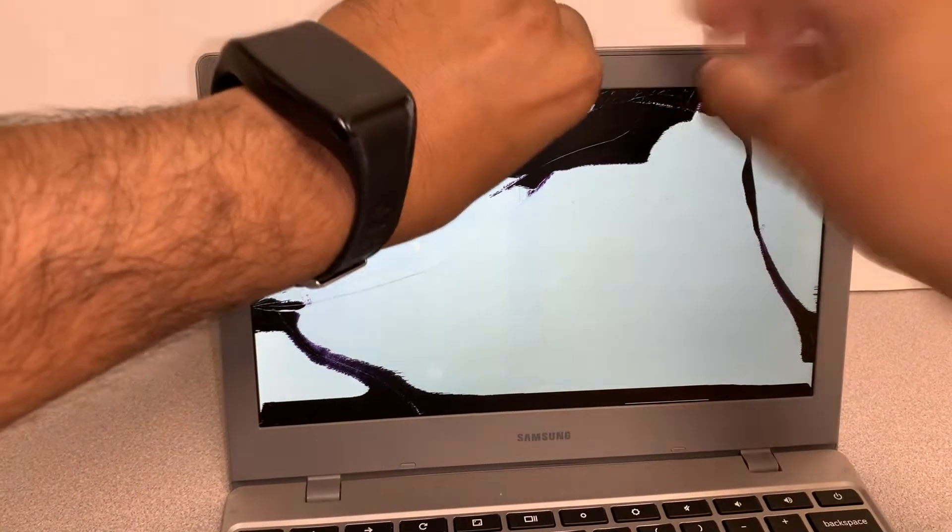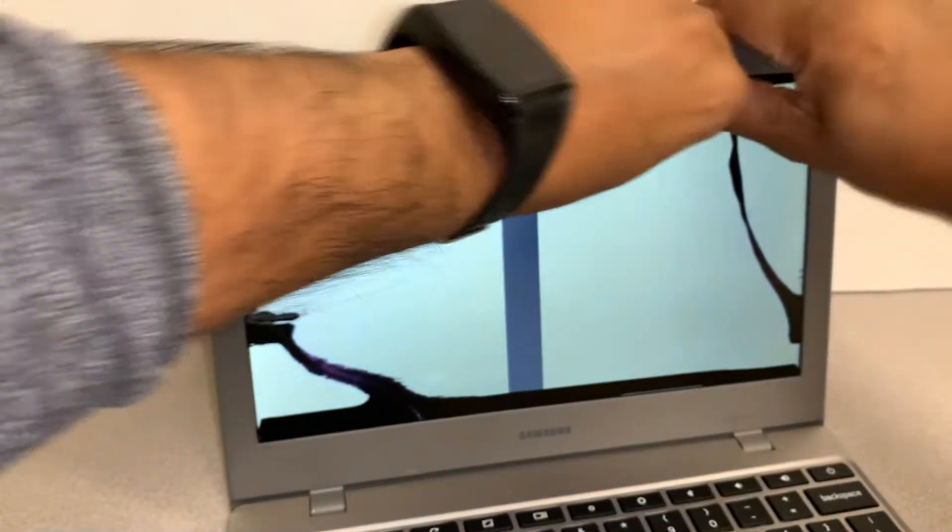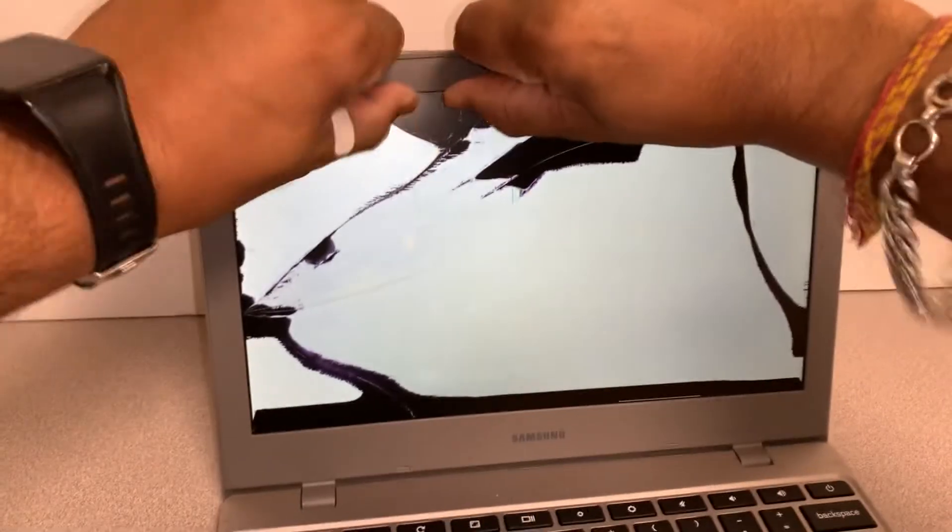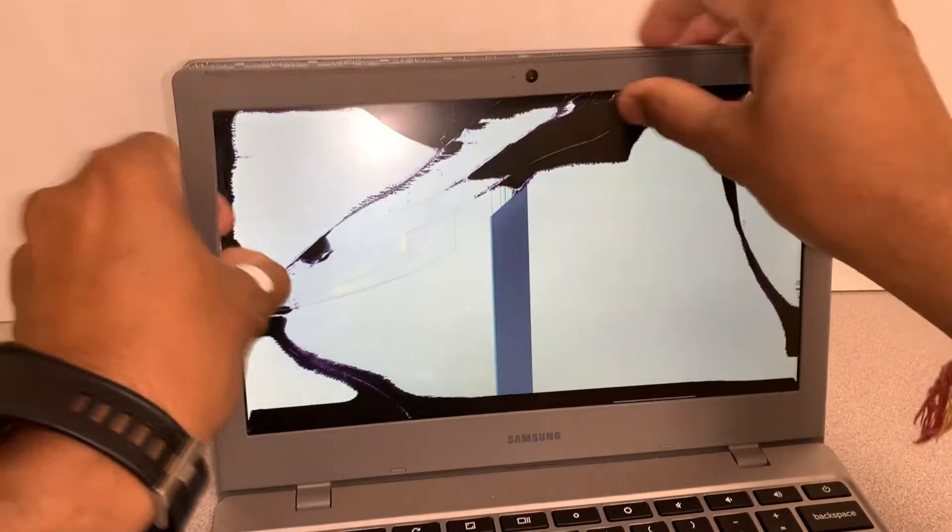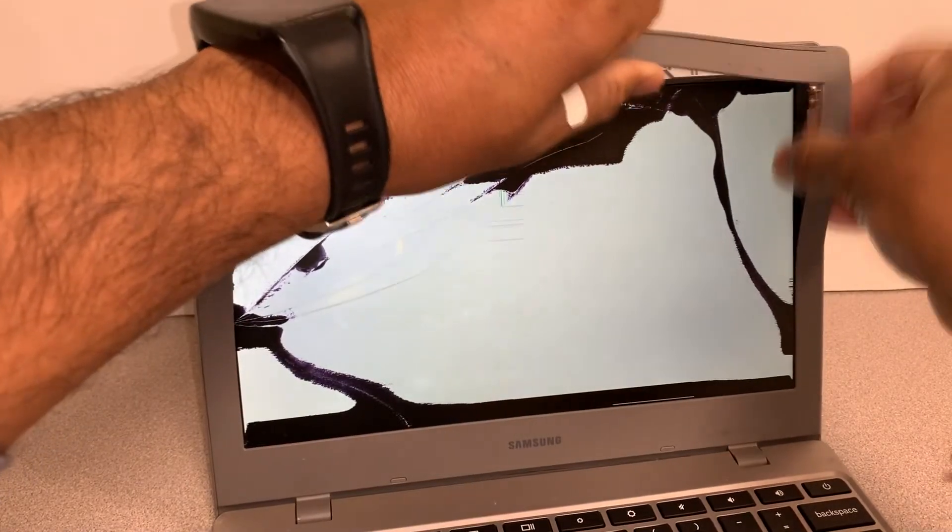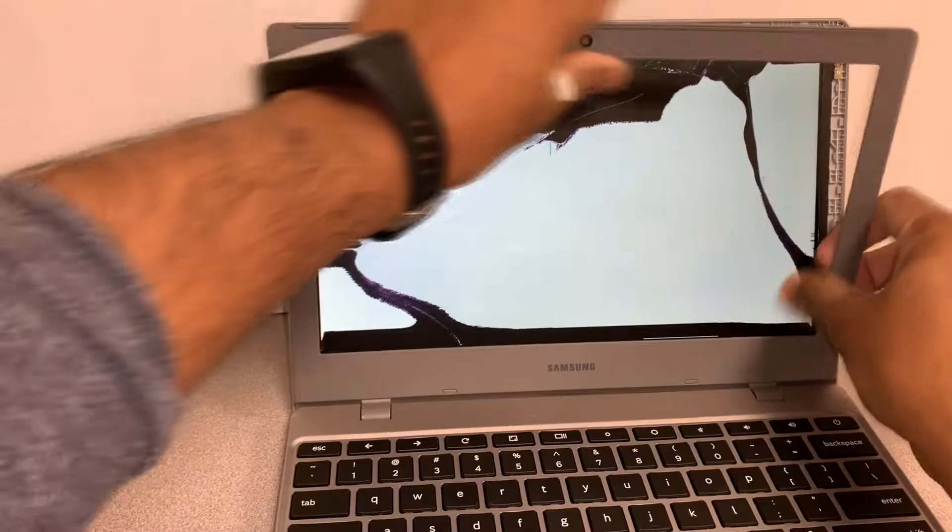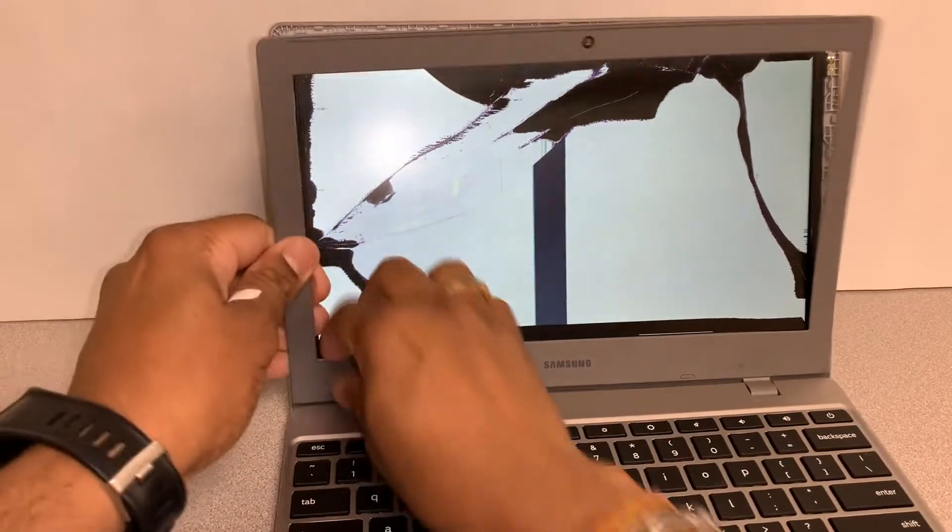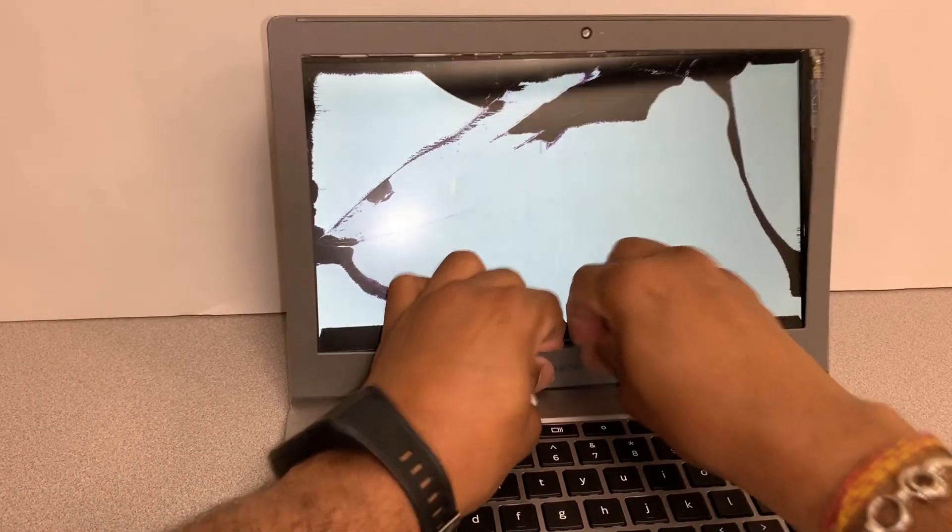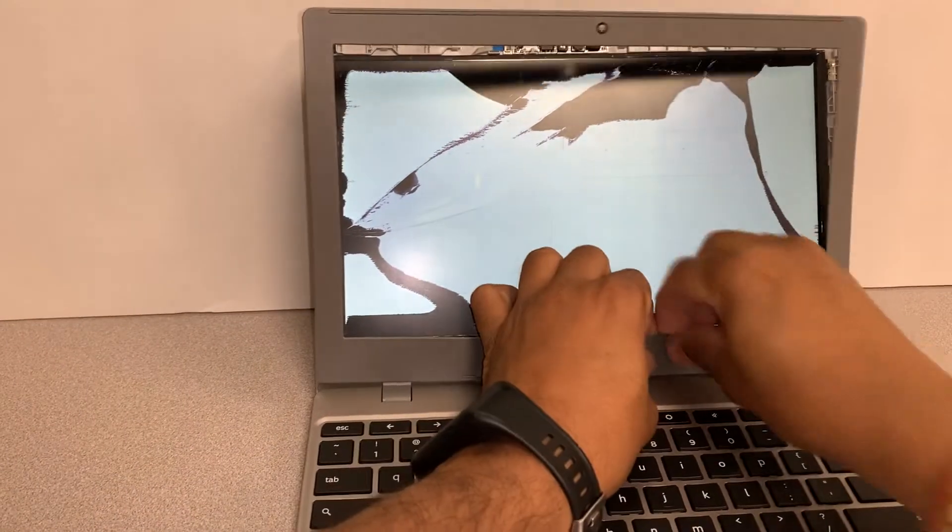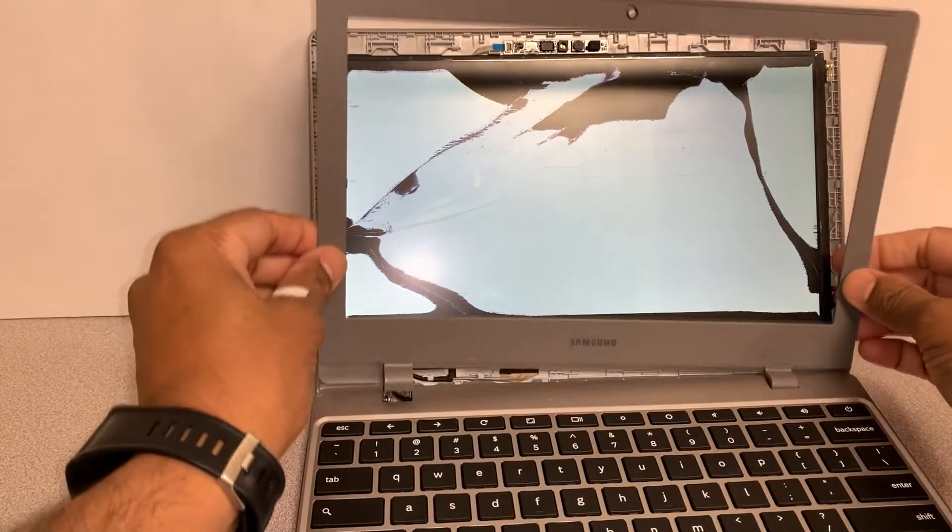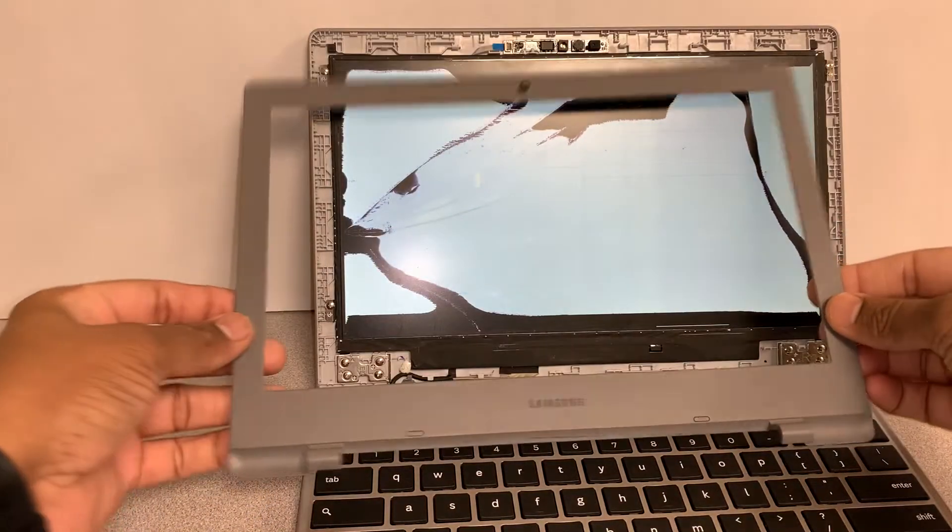As you can see right there, just go across the screen gently. Over here at the bottom you might have to apply a little bit of pressure, but gently, not too hard. You'll see it come off easily, and we can just keep it to one side for now.